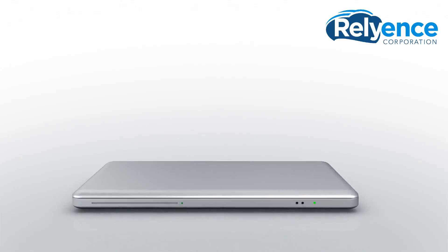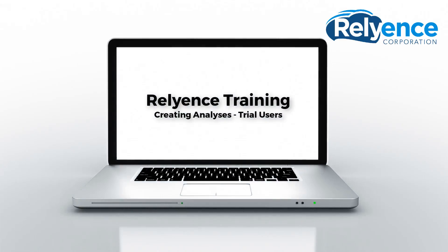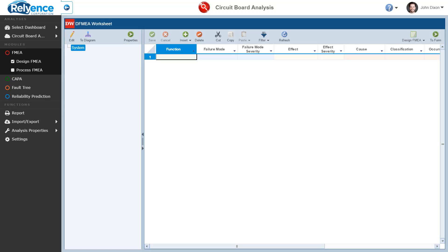Welcome to Reliance Training on Creating Analyses as a Trial User. In this video, we'll cover how to create analyses in Reliance as a trial user with the various options available.